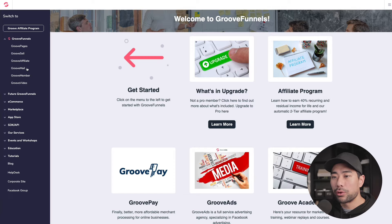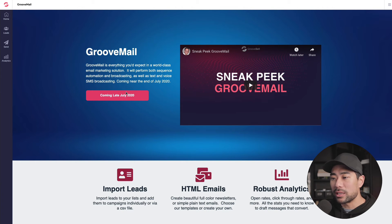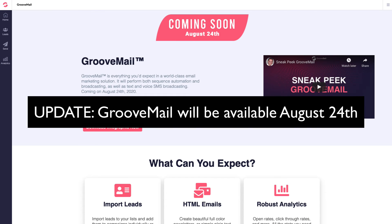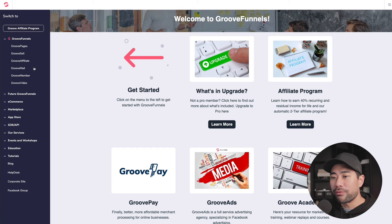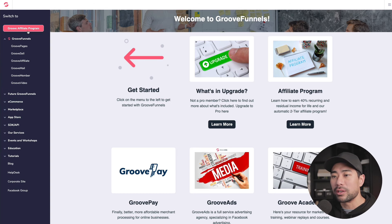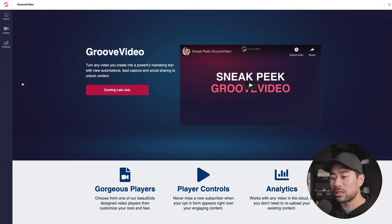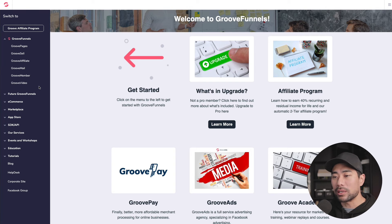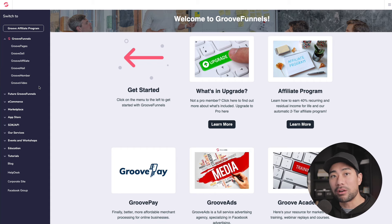We've got GrooveAffiliate as well, which takes you back to the affiliate view. GrooveMail is like an autoresponder and email marketing platform to replace AWeber, MailChimp, ActiveCampaign, and similar tools — though at the time of recording it says coming late July 2020. GrooveMember is for creating a membership website, also coming soon. There's also GrooveVideo, a video hosting service for VSLs and video sales letters — kind of replacing Wistia. So there are quite a few tools making it an all-in-one solution.